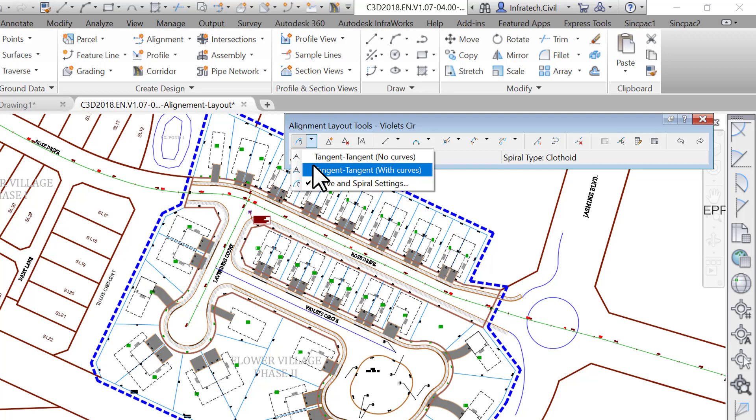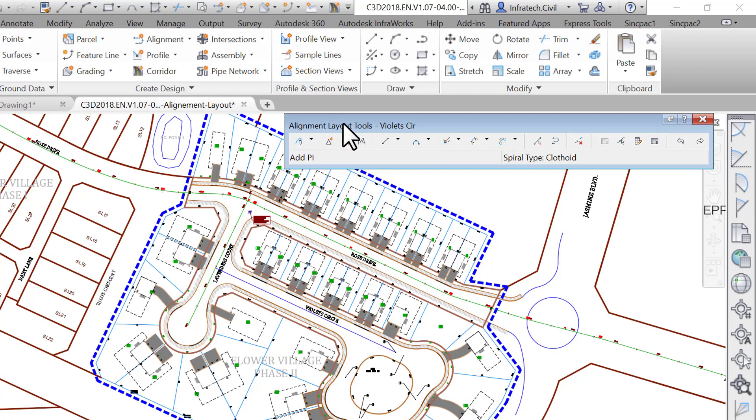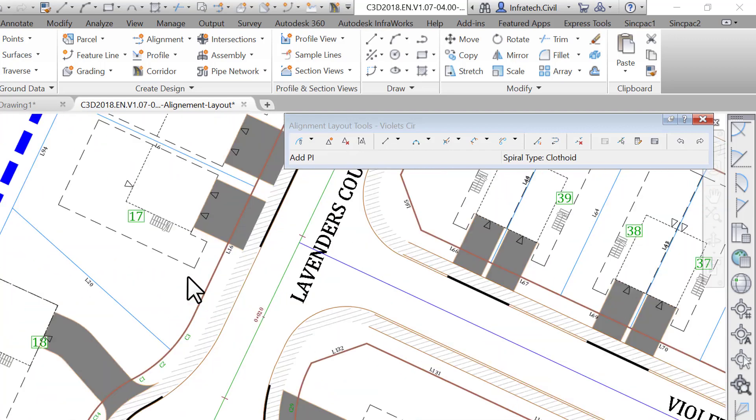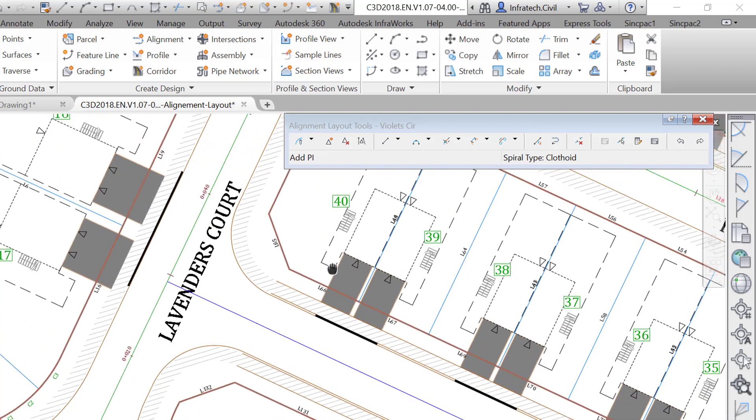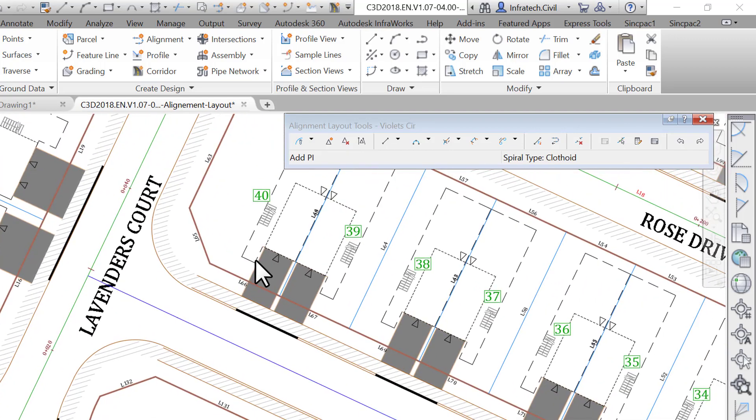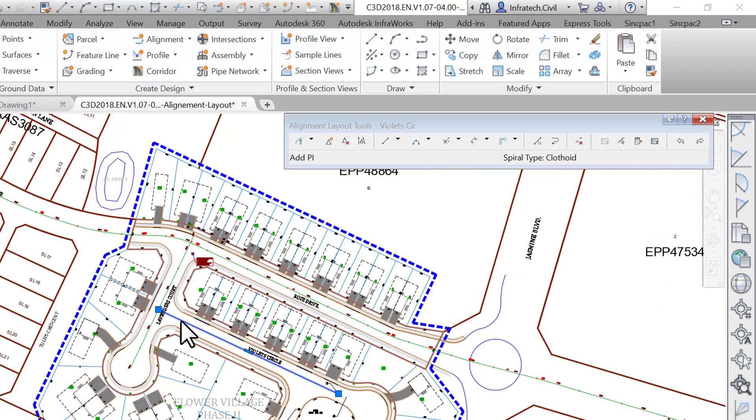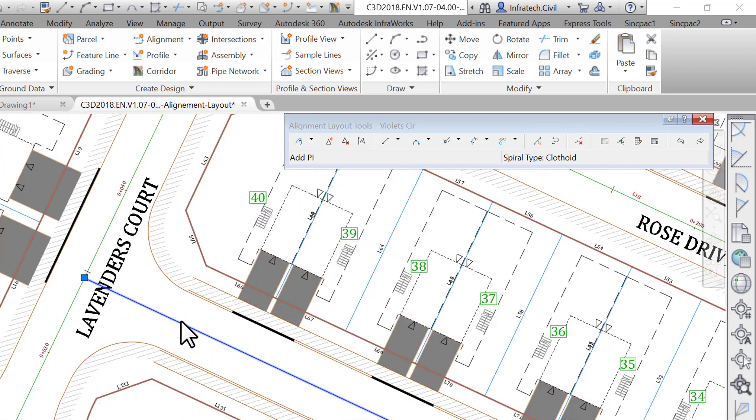As recommended earlier, whenever possible always design your alignment from west to east and south to north. In this case, the alignment should start at the intersection of Lavender Court and Violet Circle. That point is predetermined for us with the blue line centerline representing Violet Circle centerline.